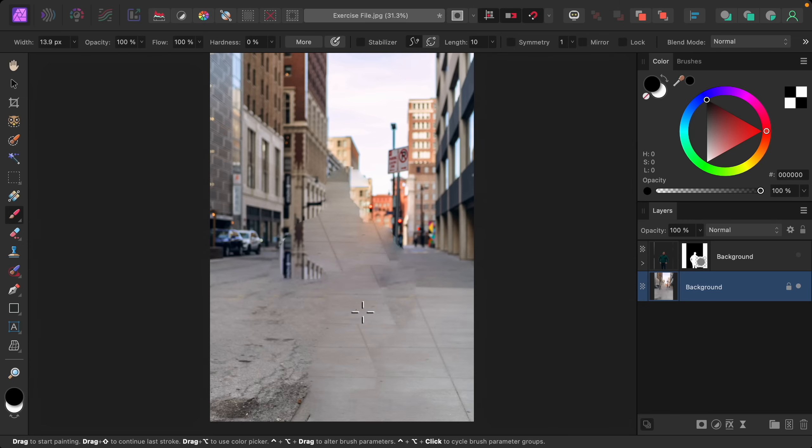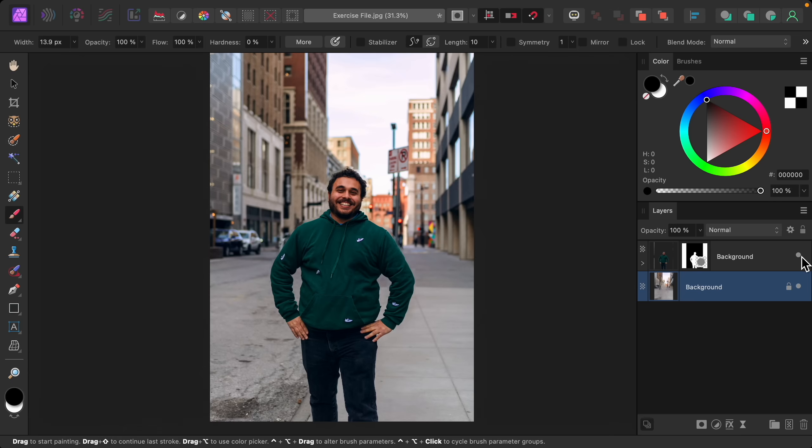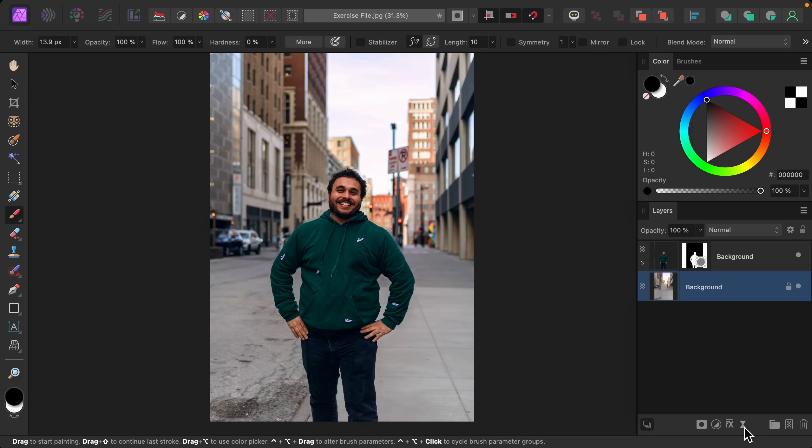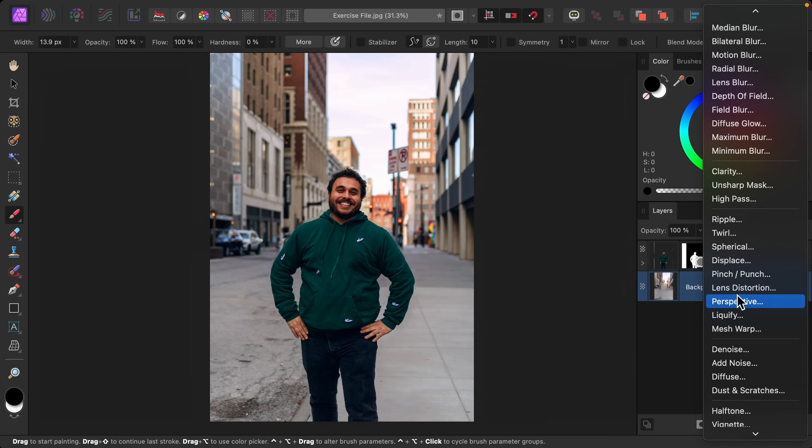So with that finished now I'll just turn the subject layer back on. You can see he covers any of those weird areas which is perfect. And now we can blur the background. So I'll go to our Filters and I'll apply the Gaussian Blur filter.